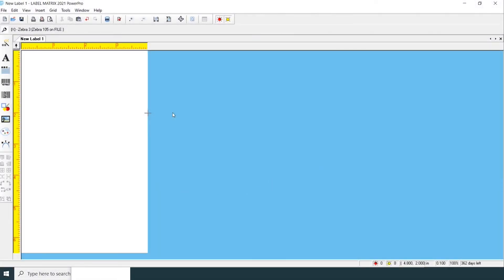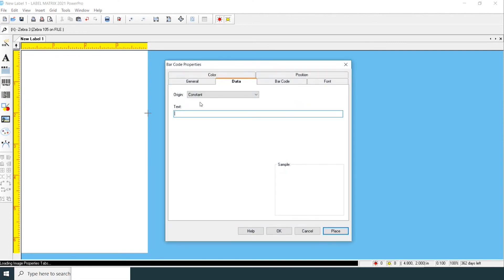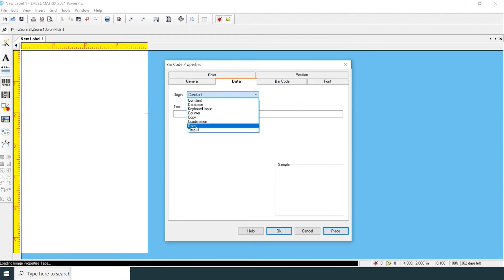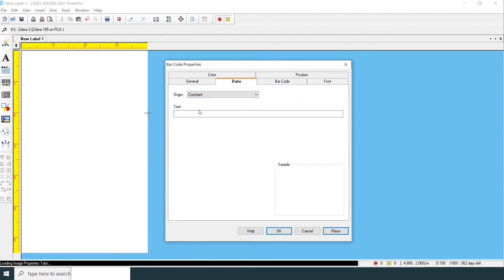With a label open within LabelMatrix, click the add a barcode button on the left of your screen. From here, you can select the origin of where you want the data to come from. We're going to be using a constant.